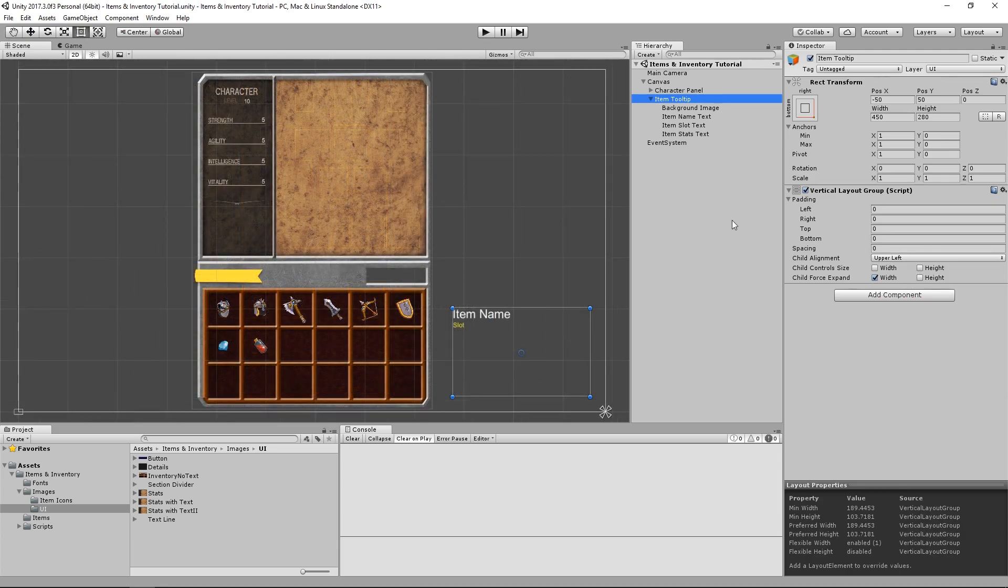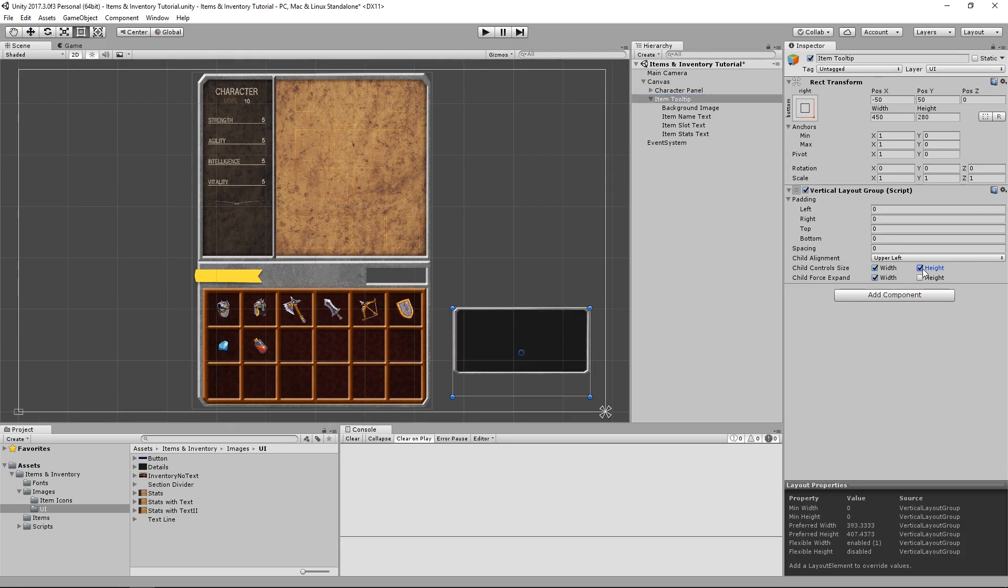For our case, and I would argue probably most cases, we definitely want both of these checkboxes ticked, because we want our objects to have exactly the size that they need to have, no more no less.